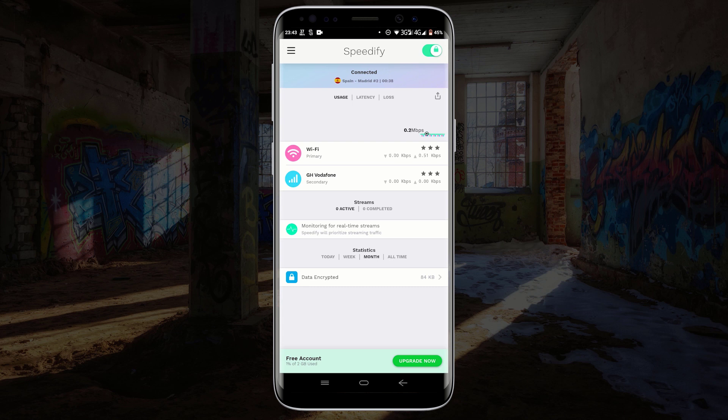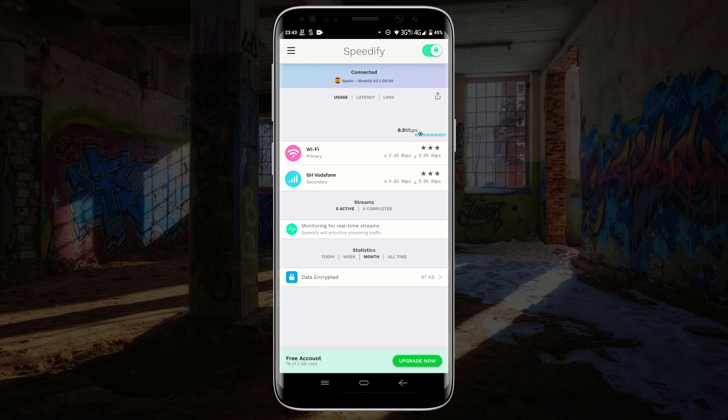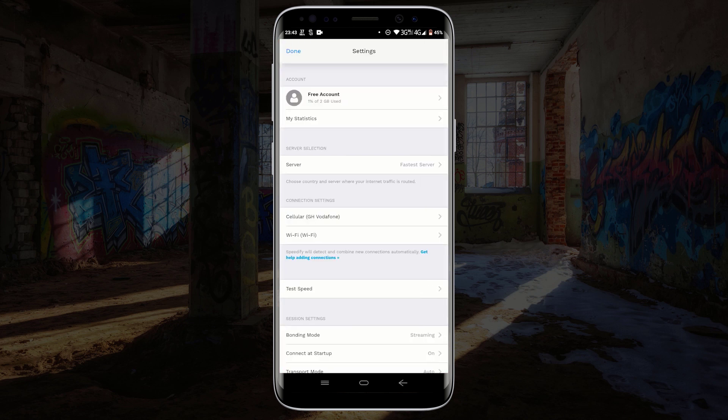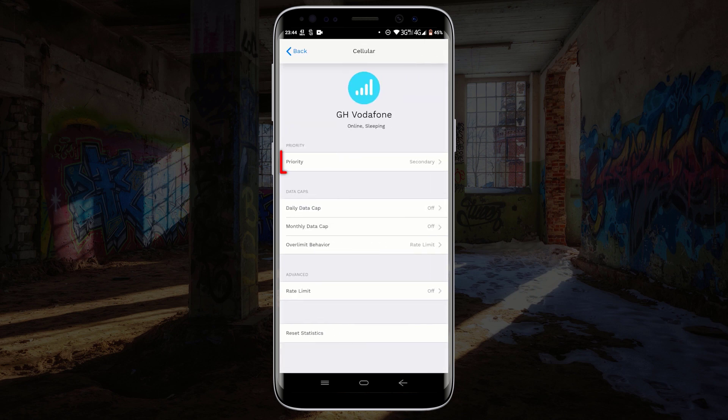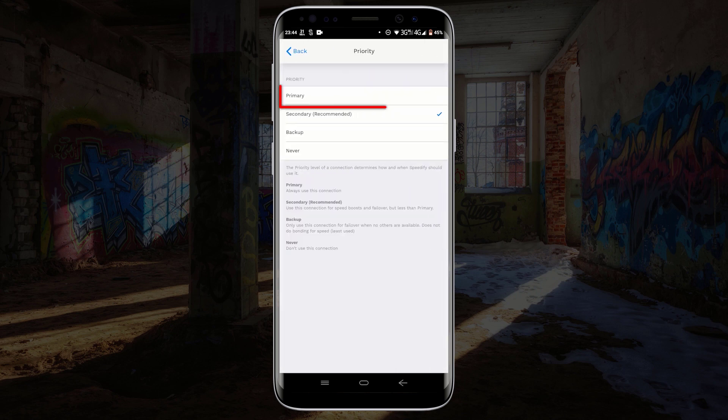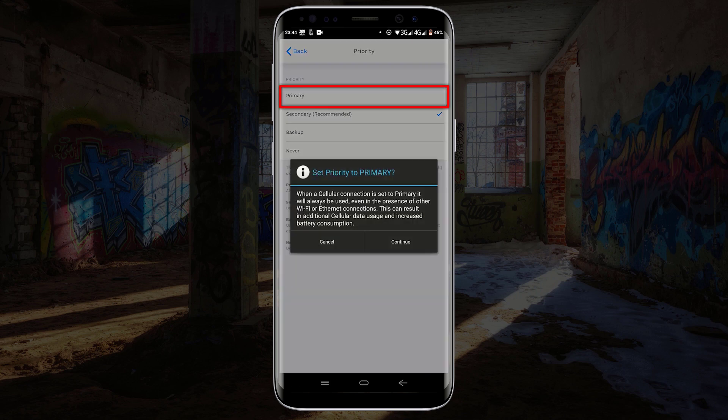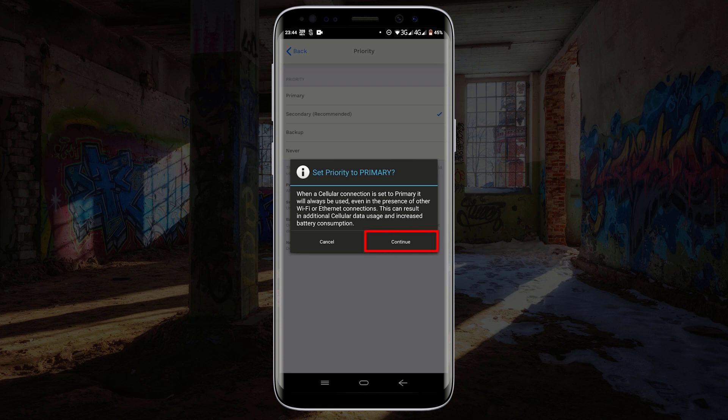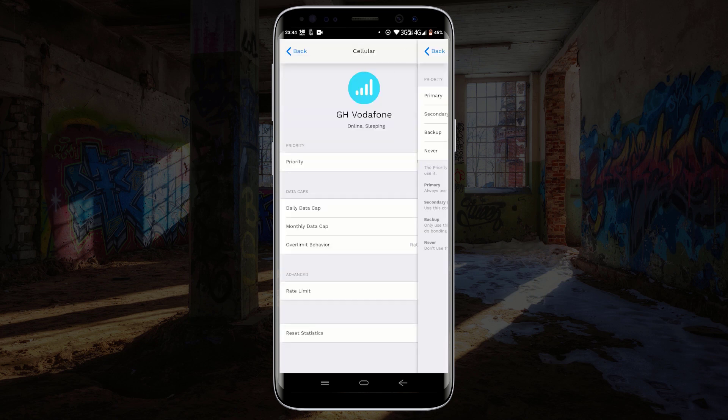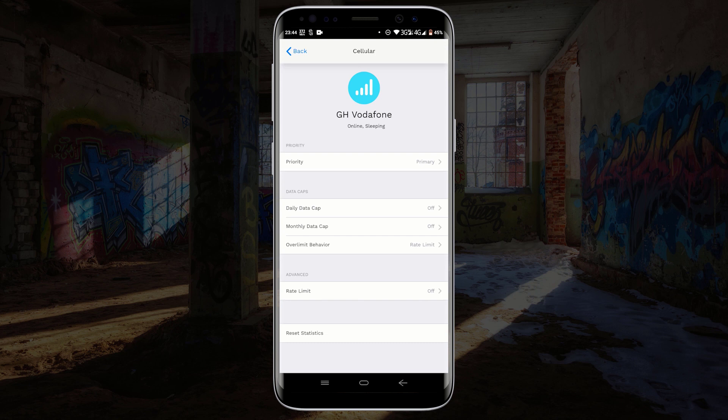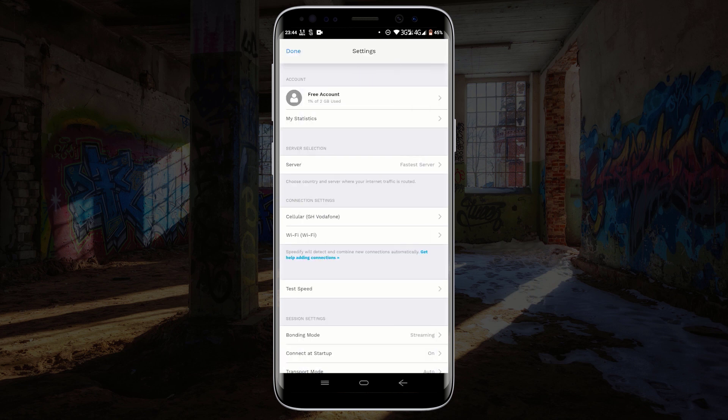To change that, click on the three lines on the top left corner of your screen and click on cellular. Now click on priority and click on primary. Click on continue and click on the back button. Click on the back button again and click on done.